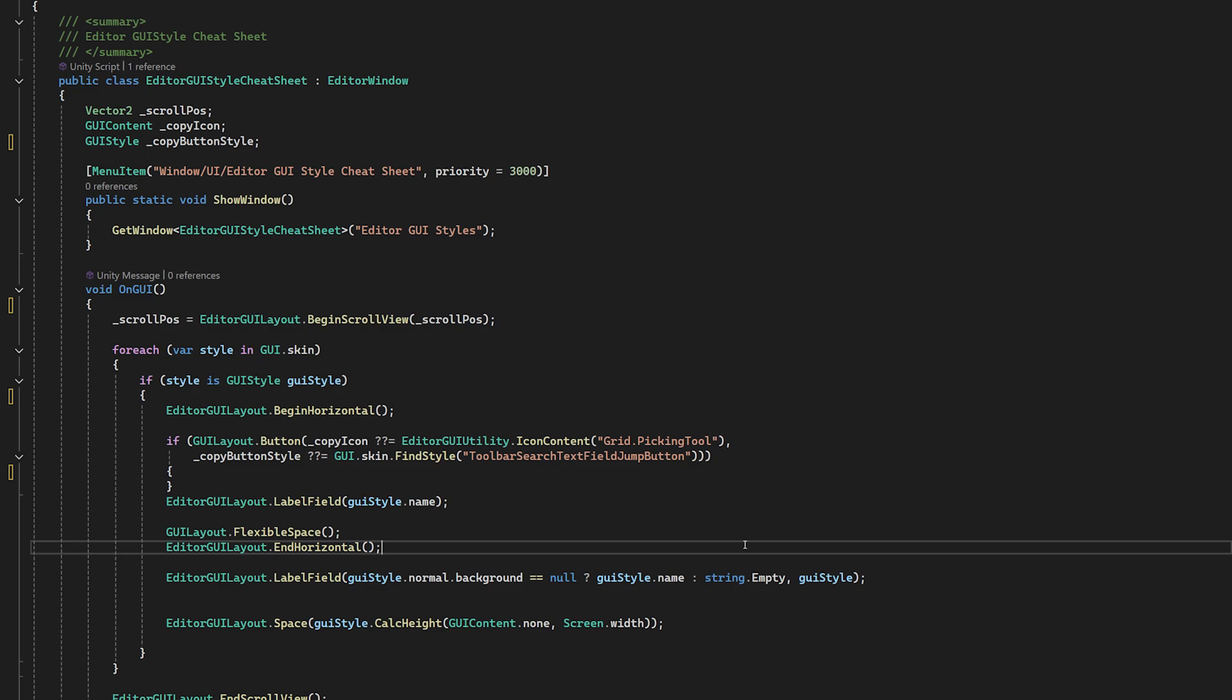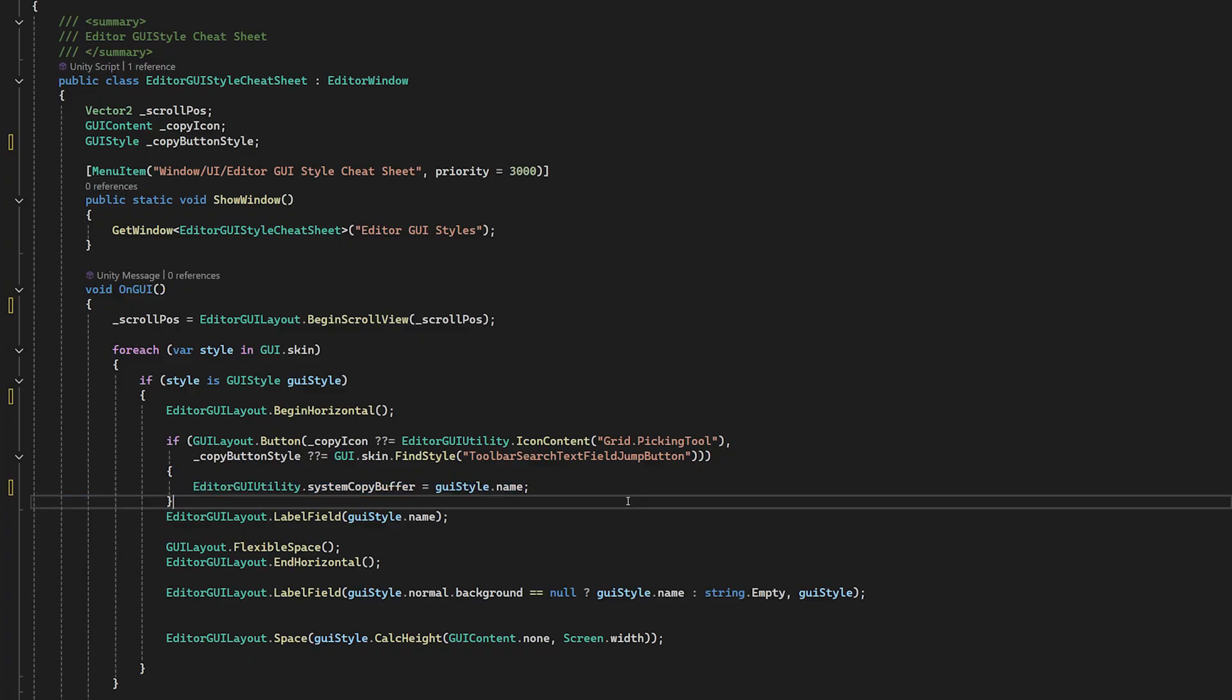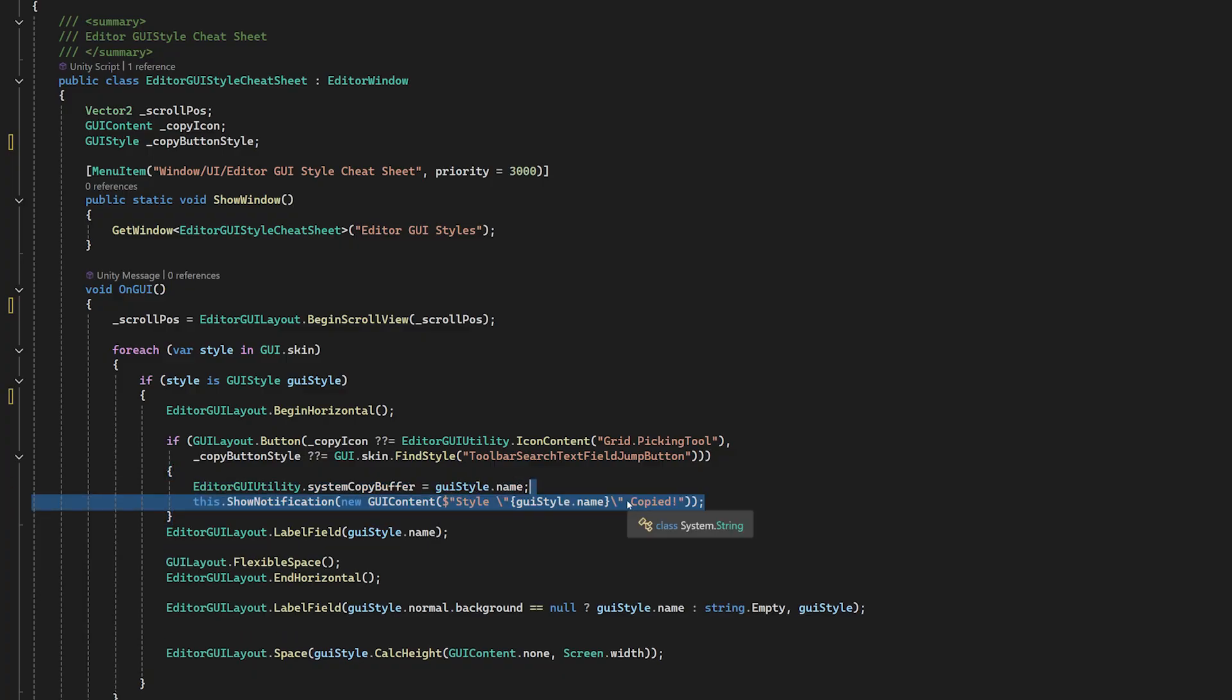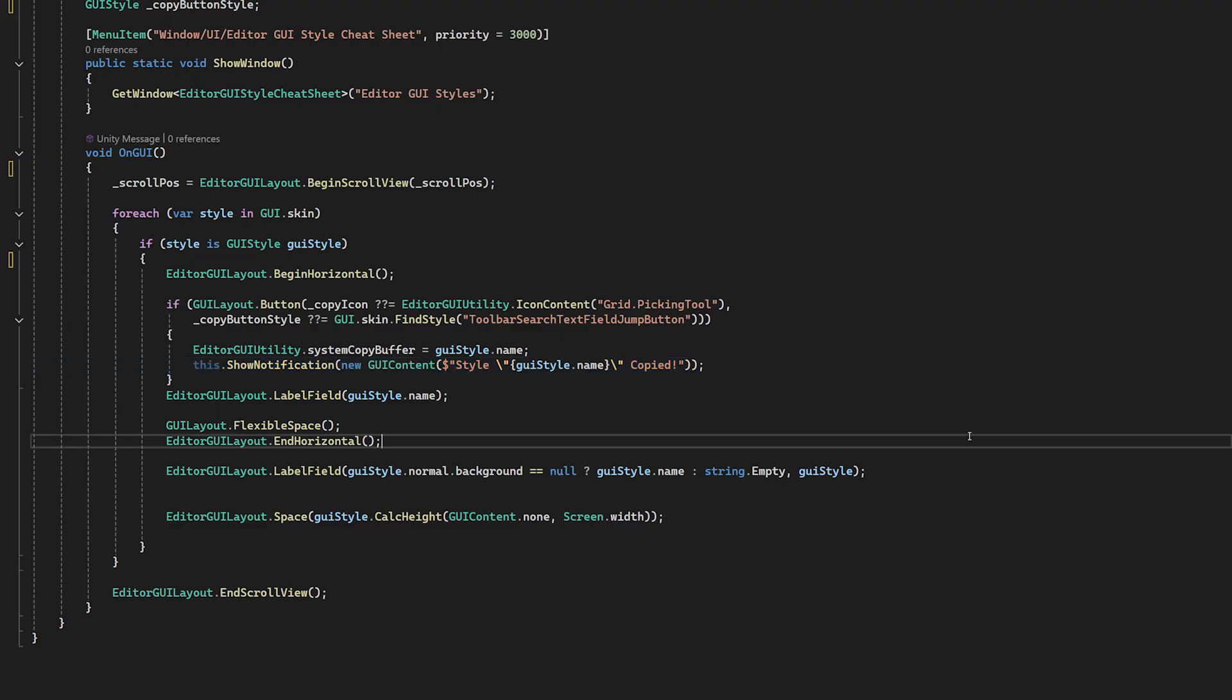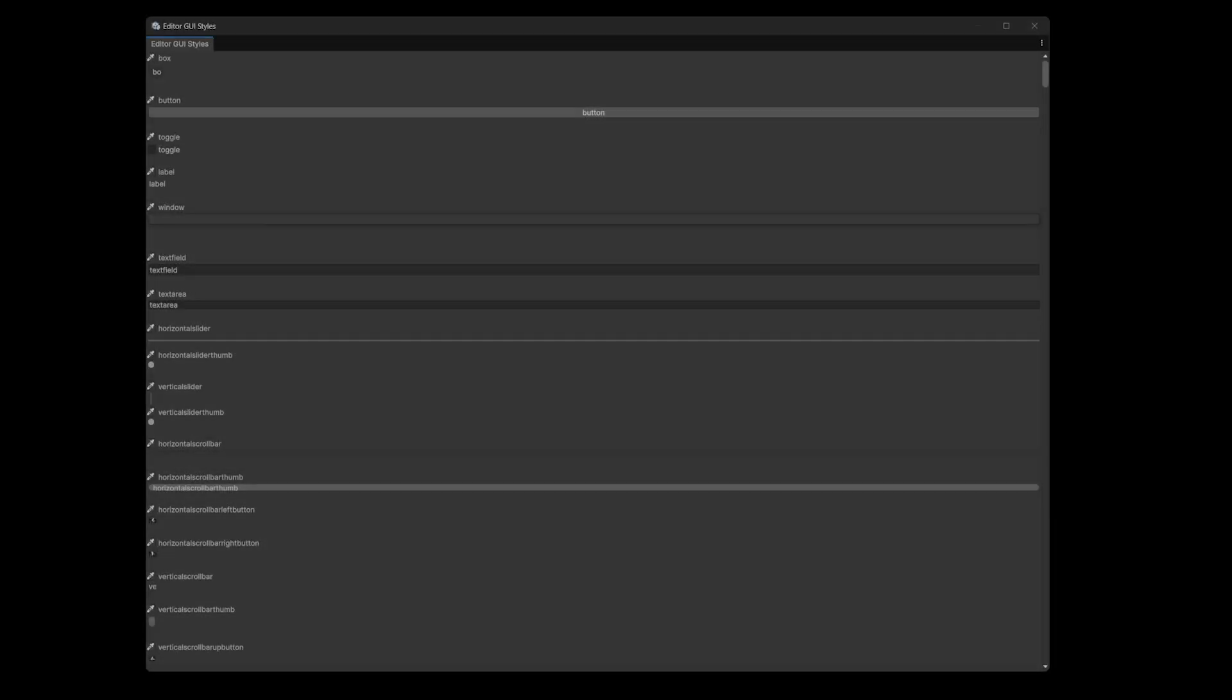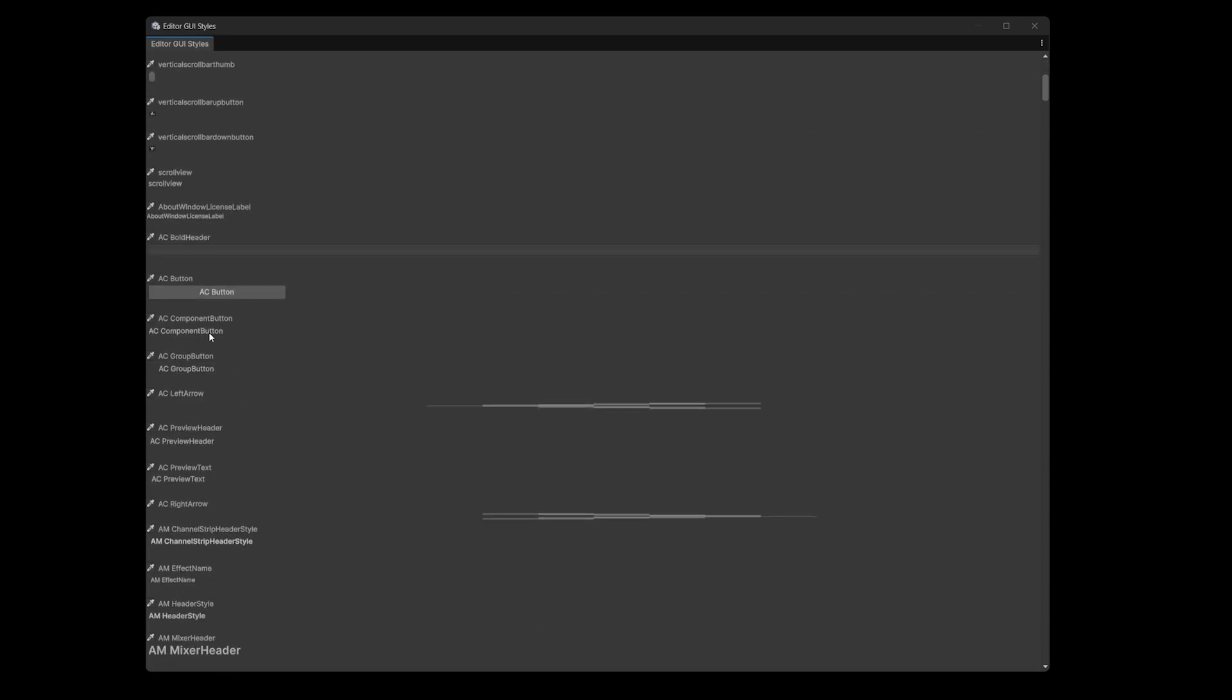Now in the button itself, we're going to copy the text to the system clipboard using the EditorGUIUtility method system copy buffer. And because we're good little devs, we'll notify the user that the style has been copied using a notification. Otherwise, do they know if they press the button or not? Now we can scroll down to view all the styles and rob the ones we fancy with little to no friction.